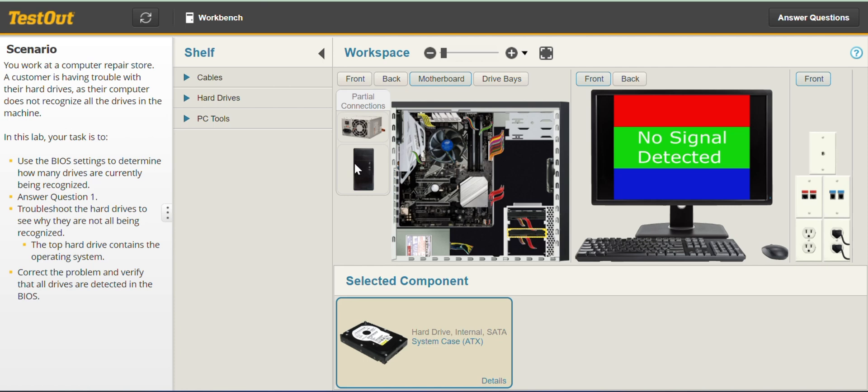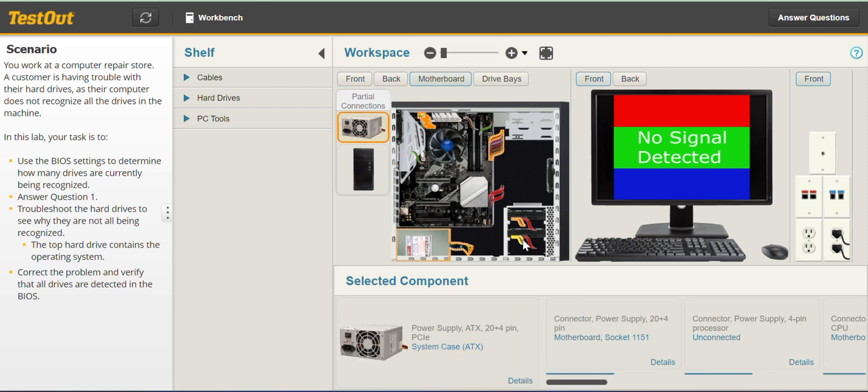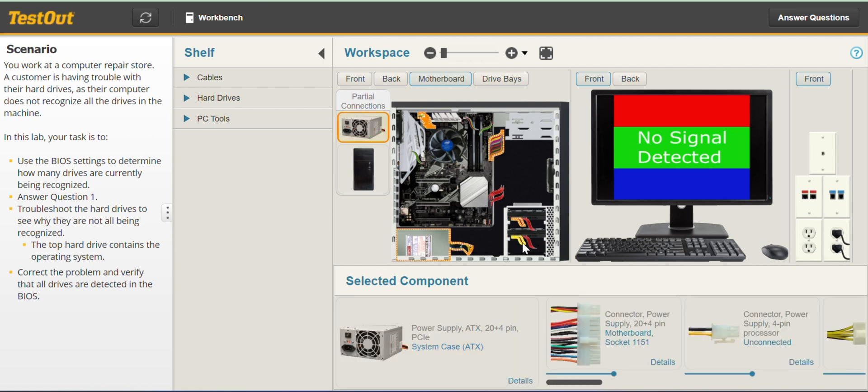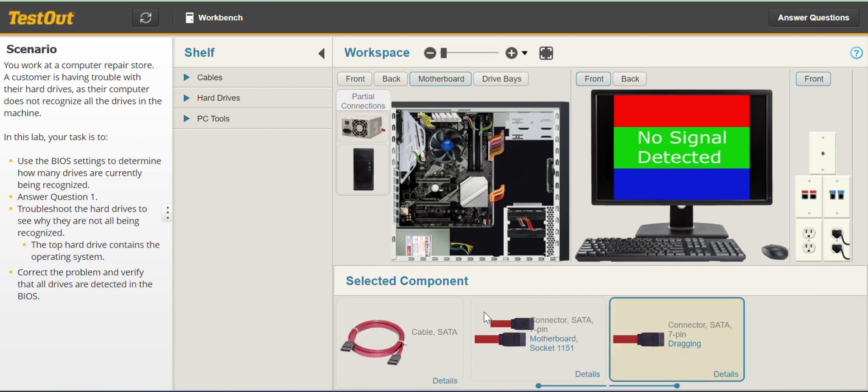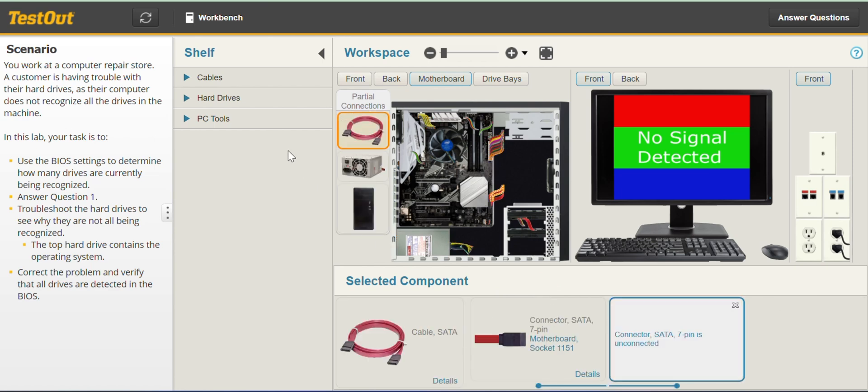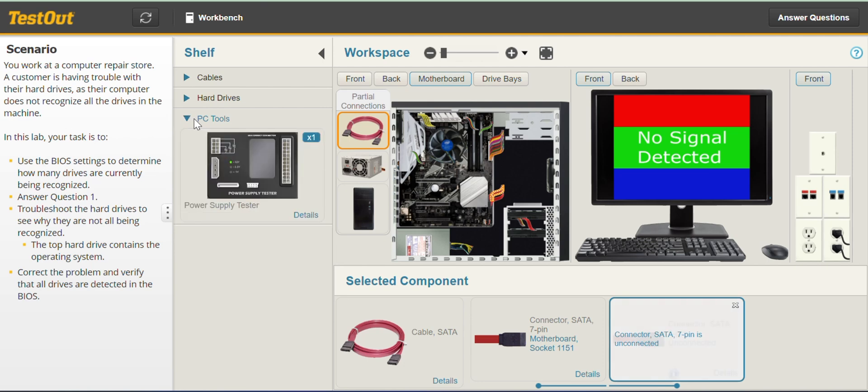So you can use the PC tools to check if all the cables are working but for the sake of time we'll go straight to the point. So we are going to disconnect the second hard drive and try to fit in the spare we have at the shelf.